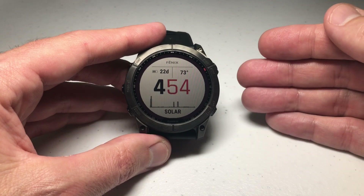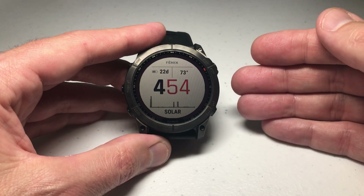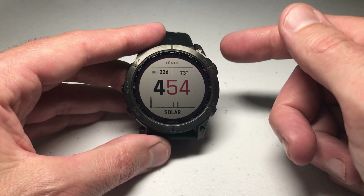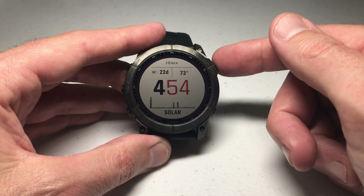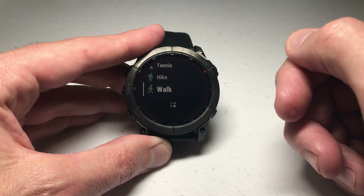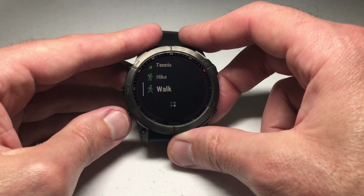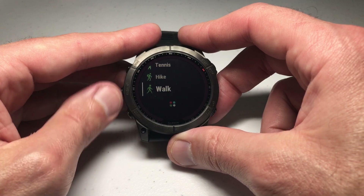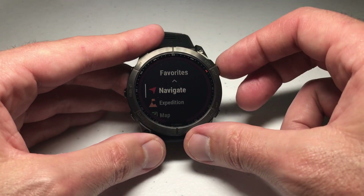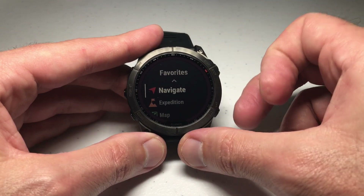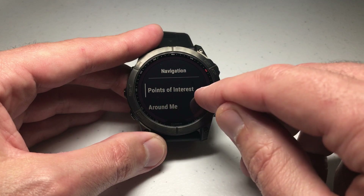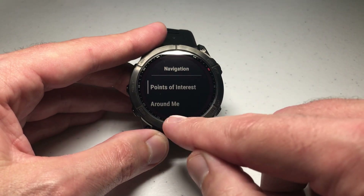One of the things you can do is navigate to what's called a point of interest. We're going to start by pressing the upper right button — that'll take us into our activities and apps. Then we're going to use the up or down button to go down to Navigate, and press the upper right button to select it. The first option you'll see in there is Points of Interest.